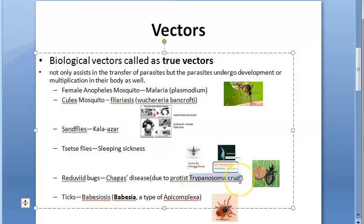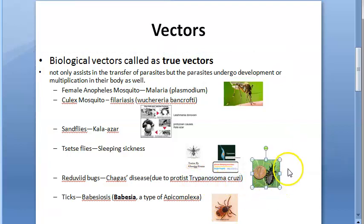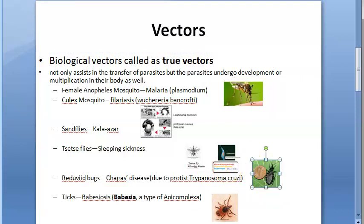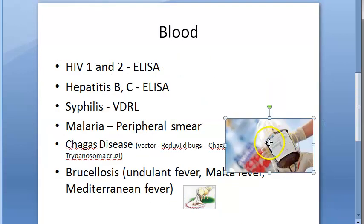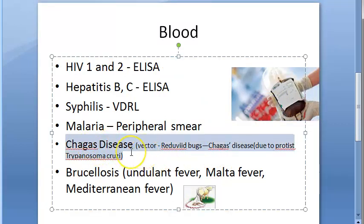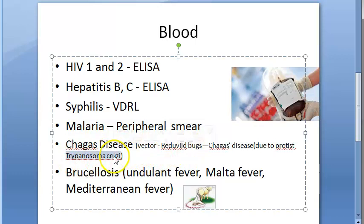Chagas disease is actually caused by Trypanosoma cruzi, a protist. The vector for Chagas disease is the Reduviid bug — if you remember from the parasitology videos. So blood is checked for Chagas disease, which is caused by the protist Trypanosoma cruzi. Brucellosis is caused by a bacteria.